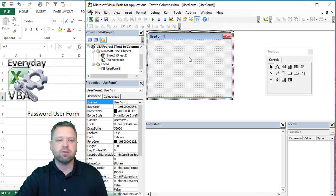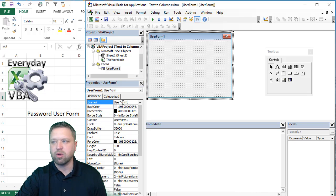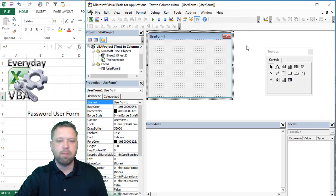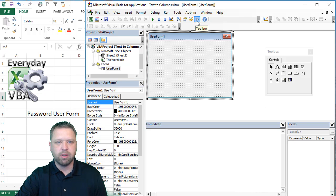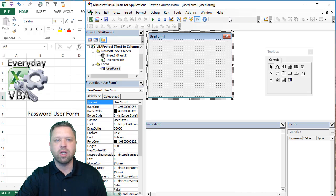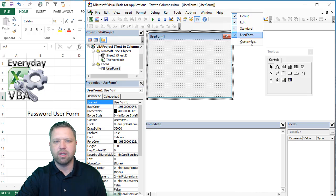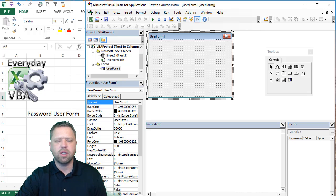So we're going to make a user form. We're not going to call it anything. If you wanted to rename it, you could rename it here. And then you should have a little toolbox that shows up. Also should show up in your editor bar.